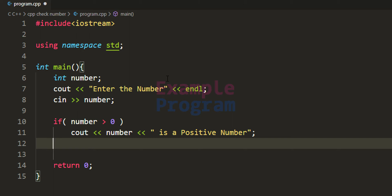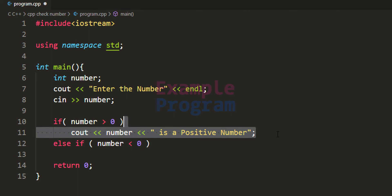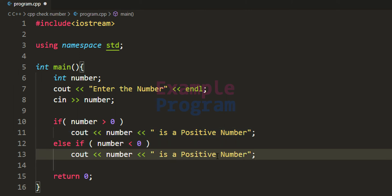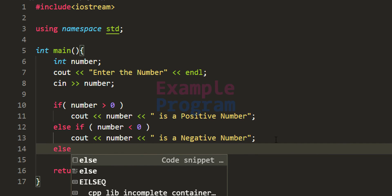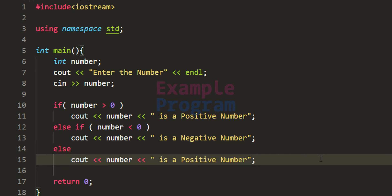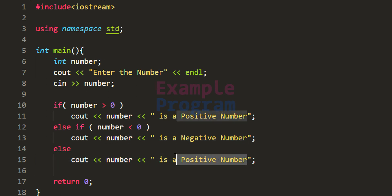Now we have to check whether the number is a negative number. If the number is not a positive number, we will check whether it is negative using else-if, where the condition is whether the number variable contains a value less than zero. If so, we display the message 'negative number'. If the number is not positive and not negative, then it must be zero, which we handle in the else part displaying that the number is zero.